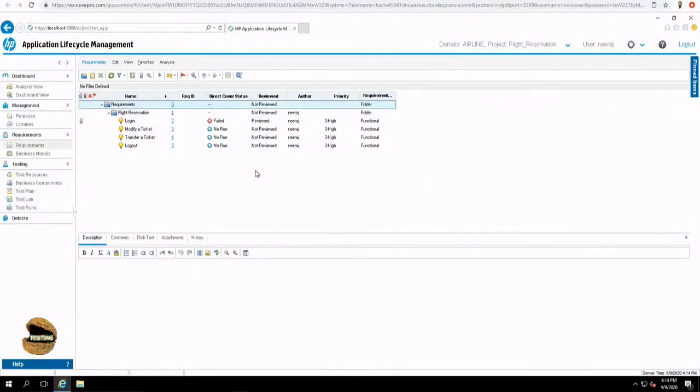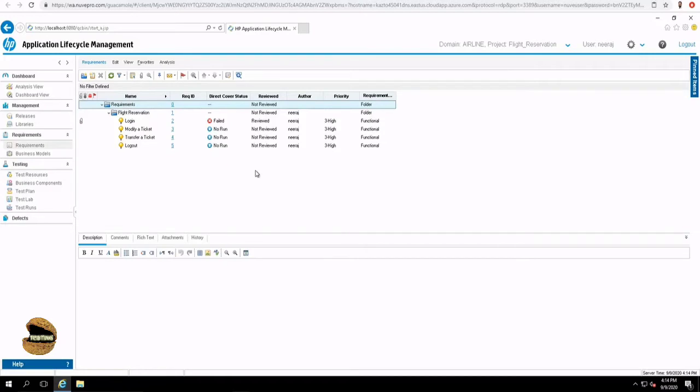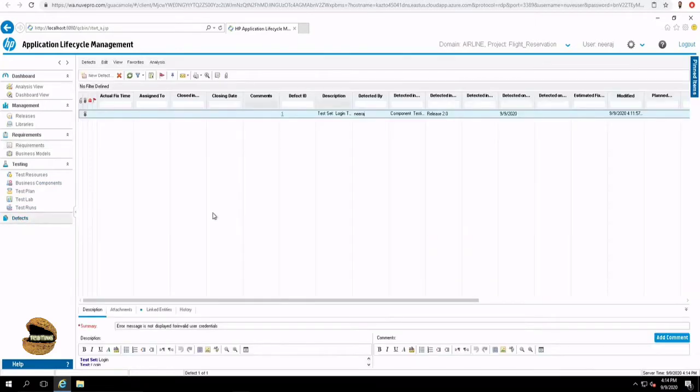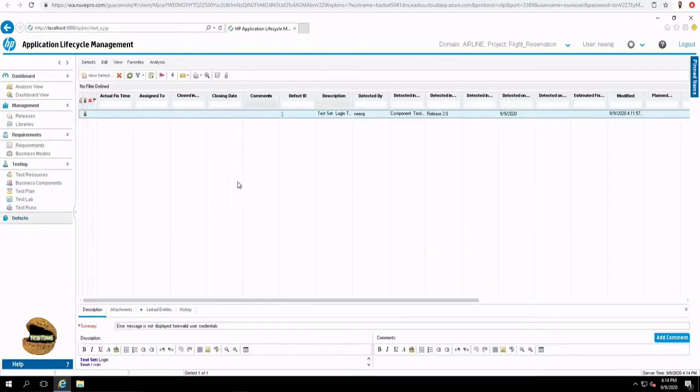In previous tutorials, we have understood about executing a test and understanding how we can actually log the actual results and mark our step as pass or fail and also report a simple way that how we can report a defect. In this tutorial, we'll be understanding in more detail about the defects tab and different functionalities of the same. So let's move to the defects tab here.